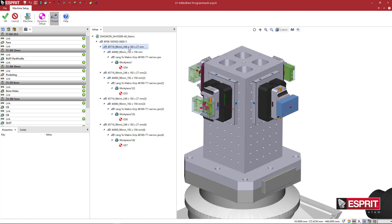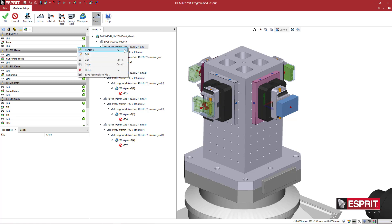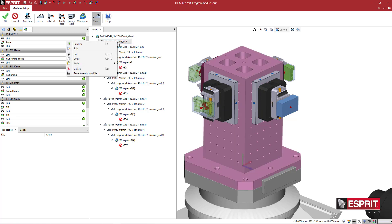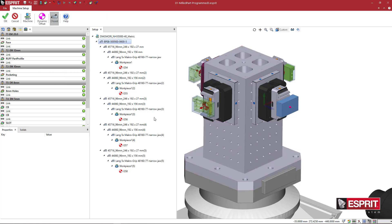But what I'm going to do is on this first one, I'm going to right click and I'm going to say copy. And I'm going to basically paste it on top of itself on FA1, side one. I'm going to say apply.